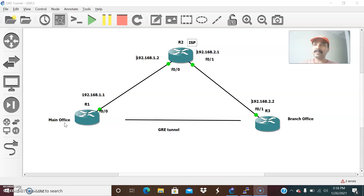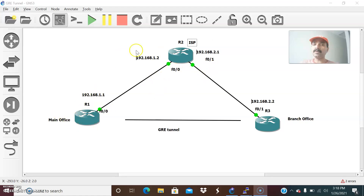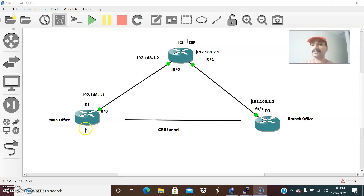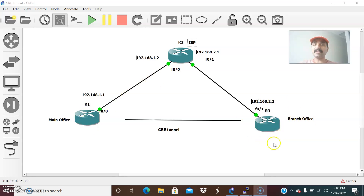GRE is a Generic Routing Encapsulation which is used to encapsulate IP in another IP — that means one protocol into another protocol. Both can be IP, or both can be AppleTalk and another IP protocol. At the transmitting end it will perform the encapsulation, and at the receiving end it will do a decapsulation.